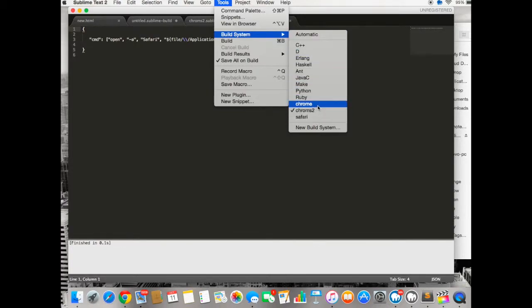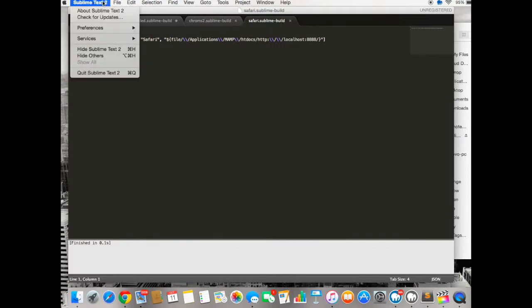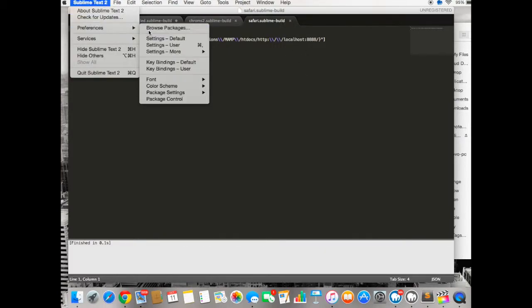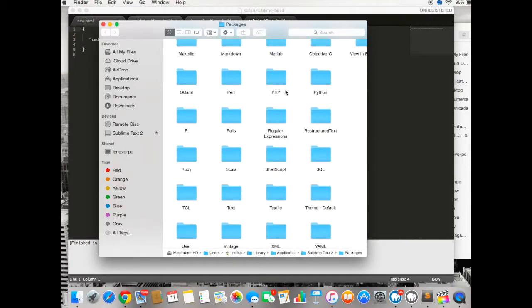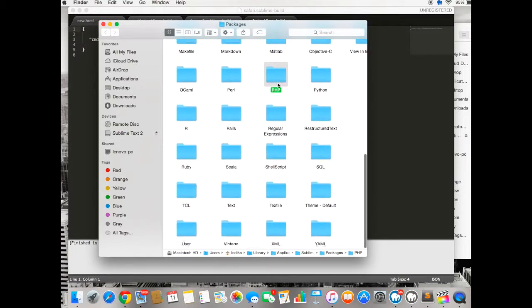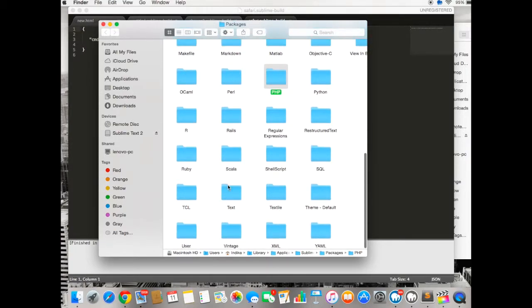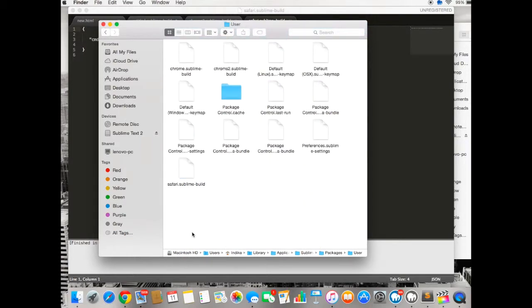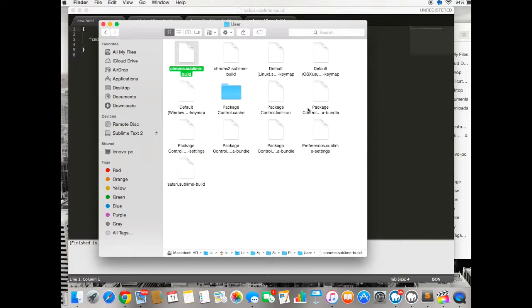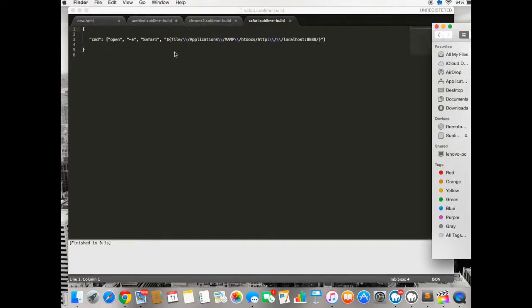Once that's done, that will be saved in your packages folder, that's inside the packages inside the folder called user. So these are your Sublime packages, Sublime build packages for Chrome and Safari preview, browser preview. So your projects will automatically open up in localhost server.